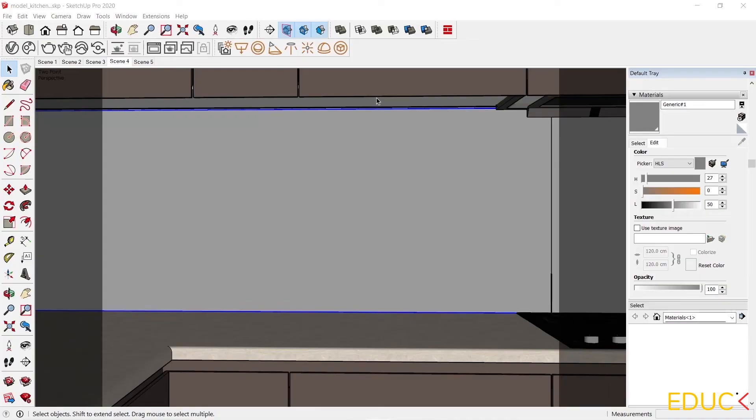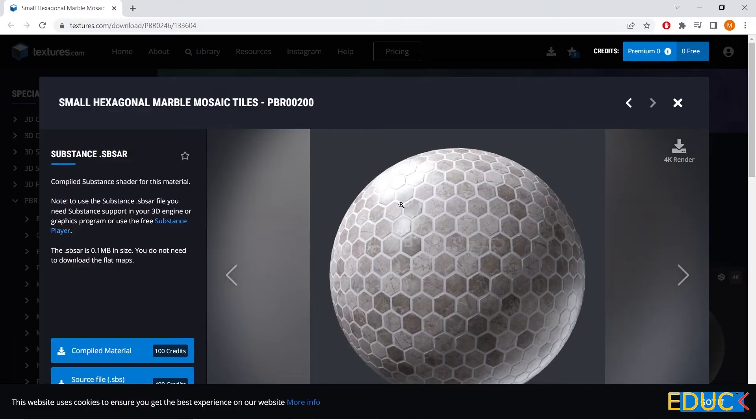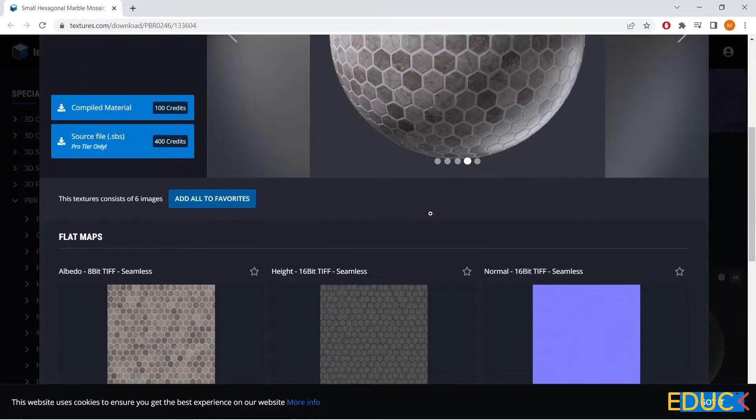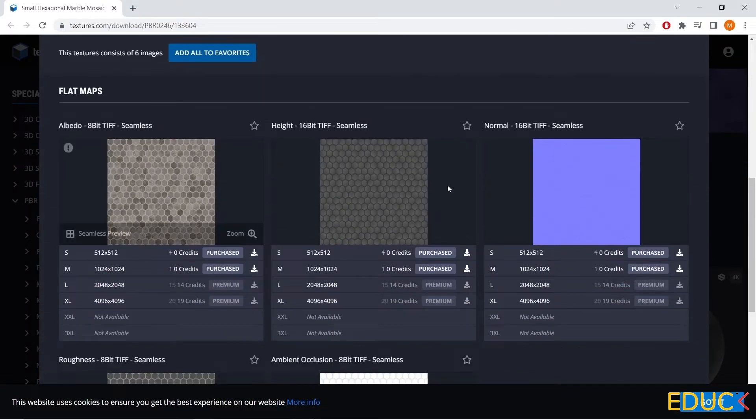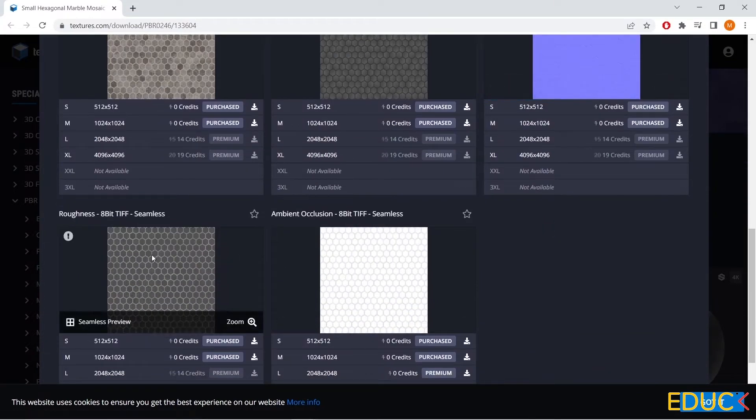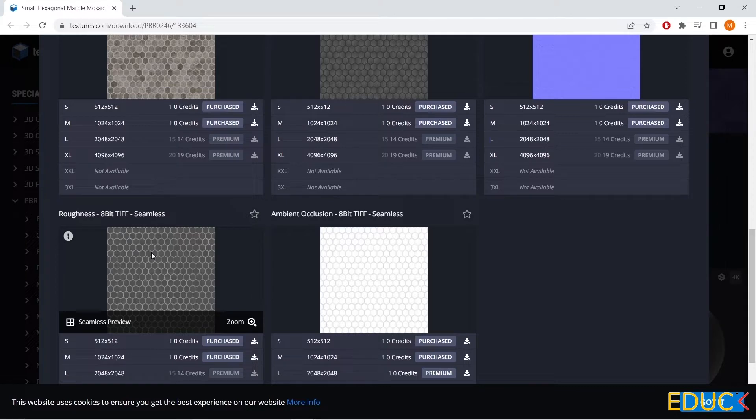I open the kitchen scene and I will work on the material that will be placed here, above the tabletop. That's why I prepared texture maps. I downloaded the texture from the website textures.com. This is how it looks, and below there are all the maps that I will use in the project.